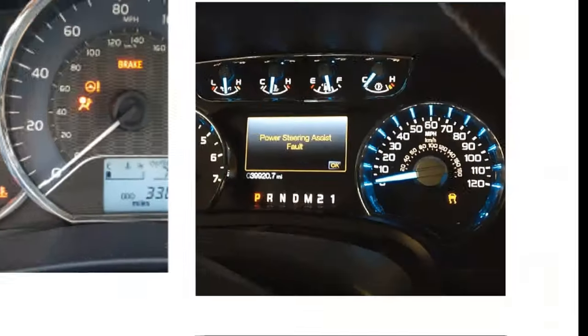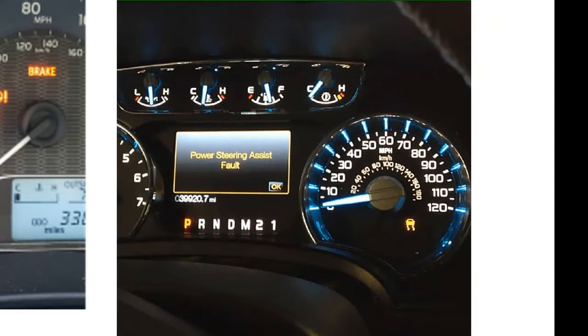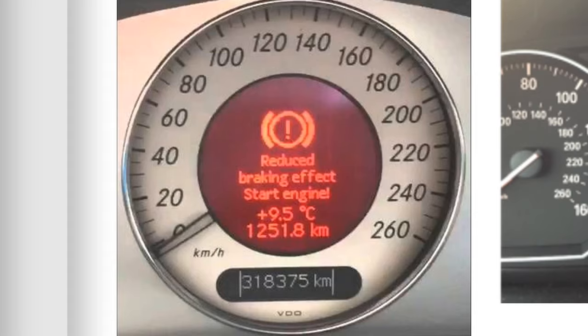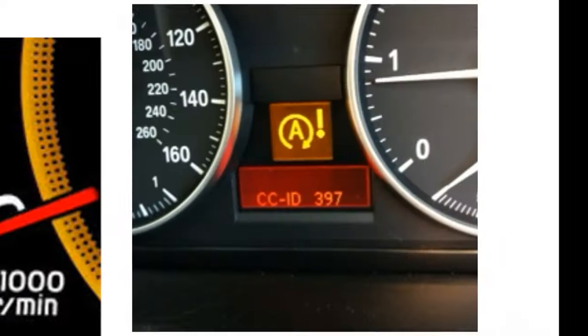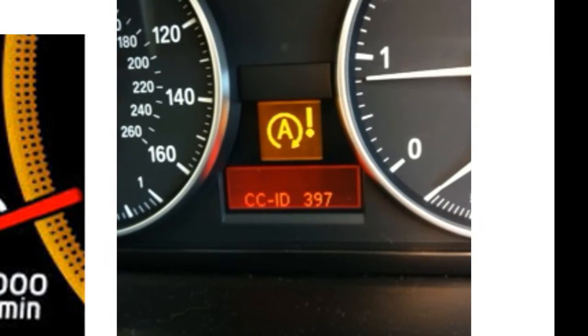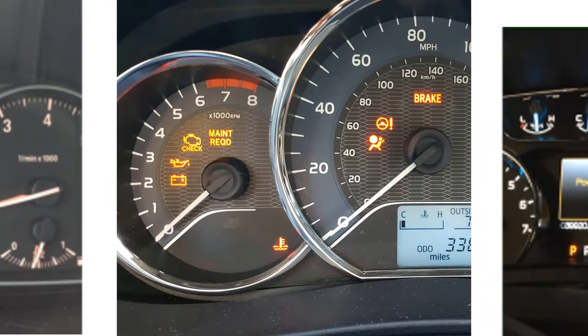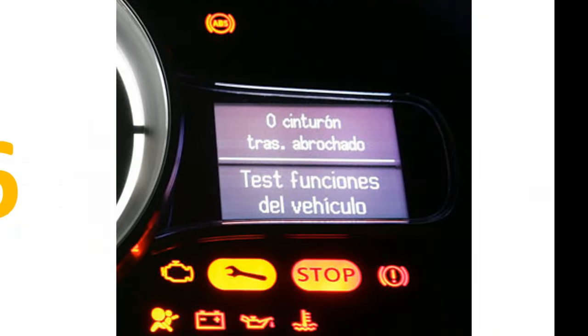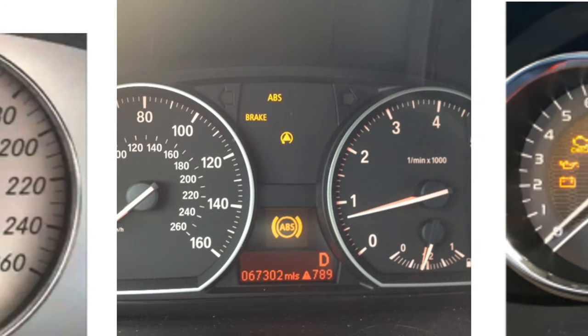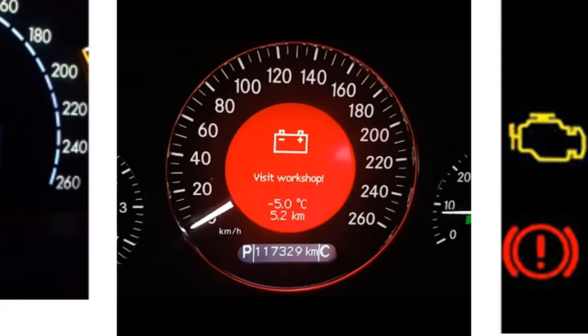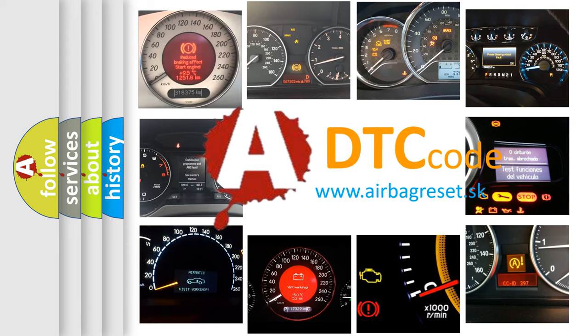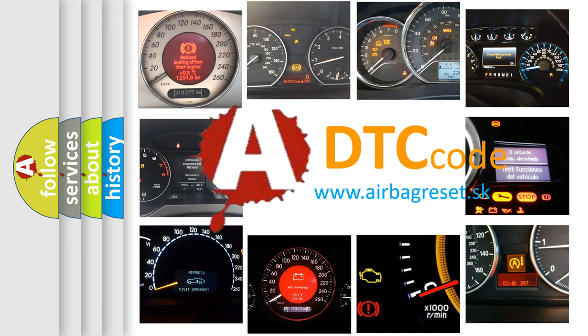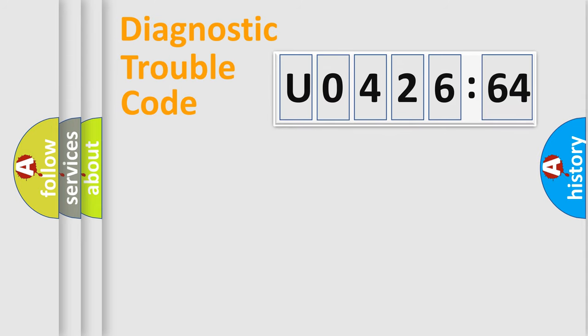Welcome to this video. Are you interested in why your vehicle diagnosis displays U042664? How is the error code interpreted by the vehicle? What does U042664 mean, or how to correct this fault? Today we will find answers to these questions together.